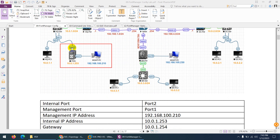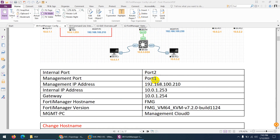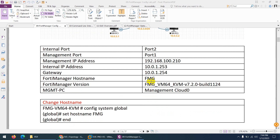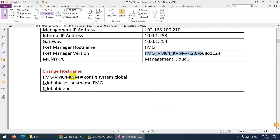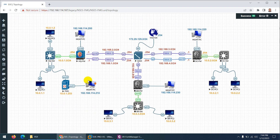The internal port is port 2, and the management port is port 1. The management IP is 192.168.114.2.10 — in our lab we're going to assign 114.2.10. The internal IP is 10.0.1.253 and the gateway will be 10.0.1.254. We're going to set the hostname to FMG. The version we are using is 7.2.0, and for the management PC we're going to use the cloud — this is the cloud and professional edition.